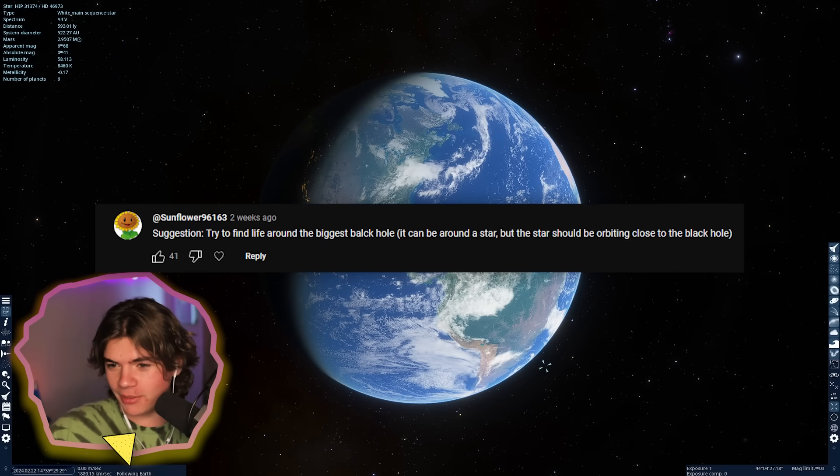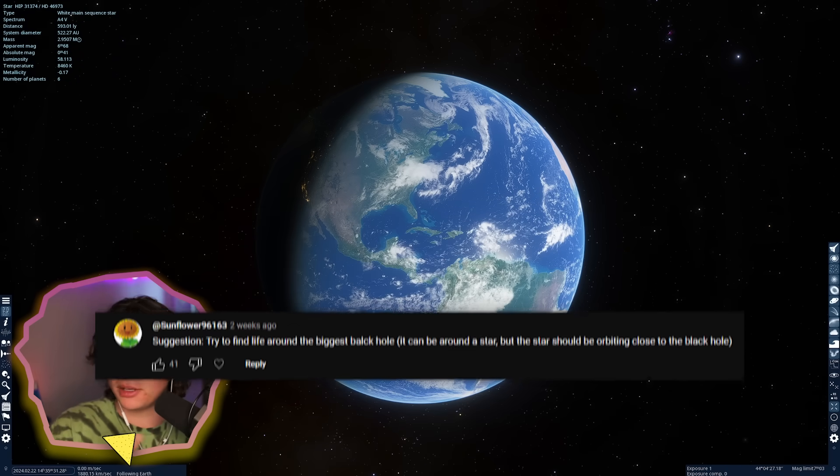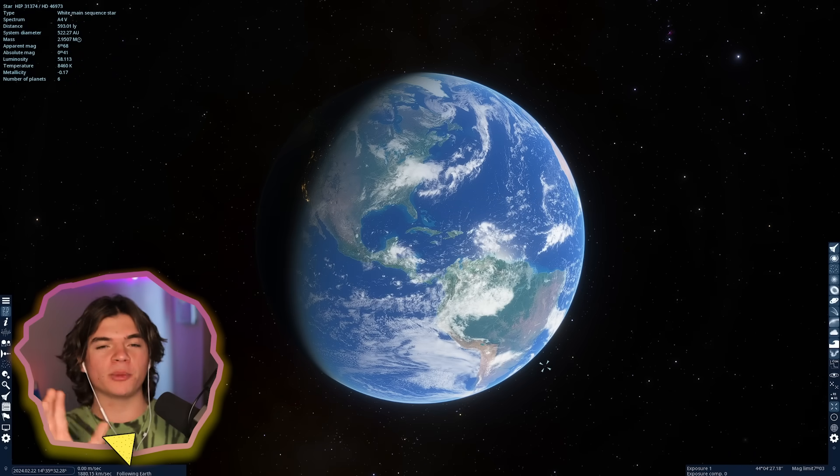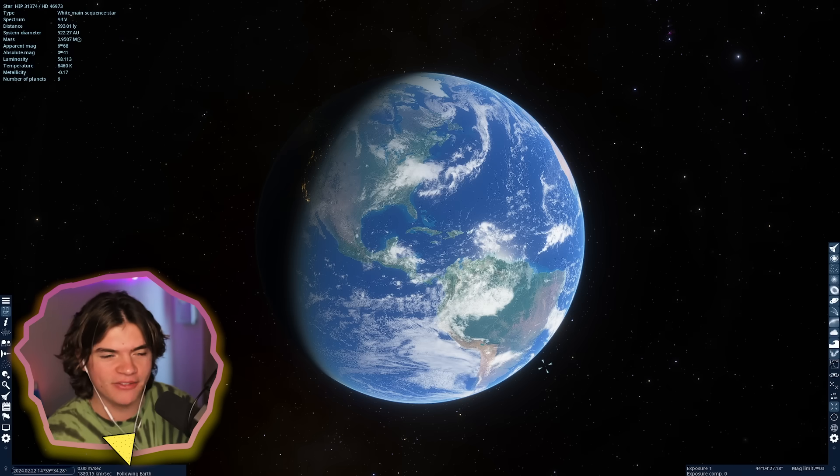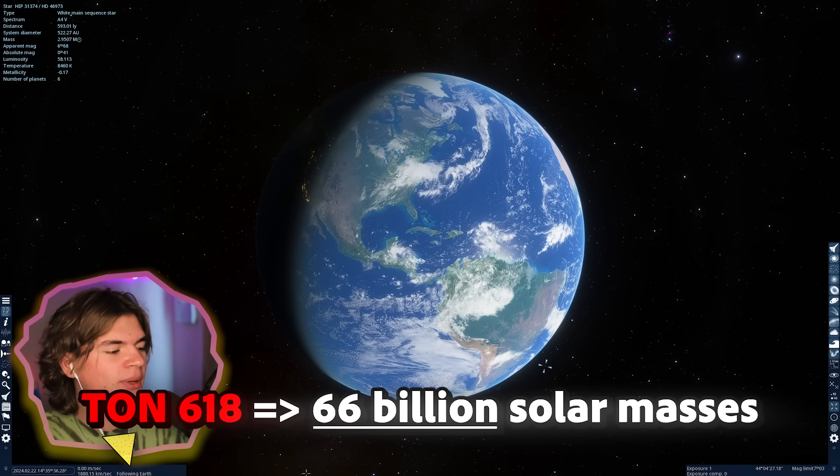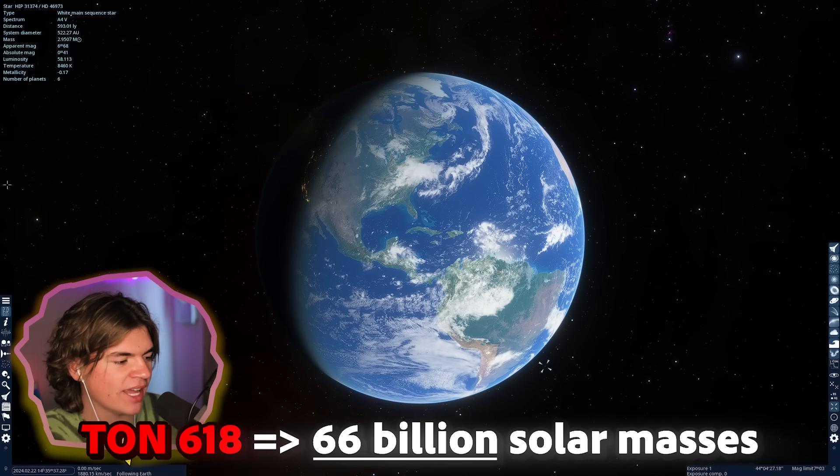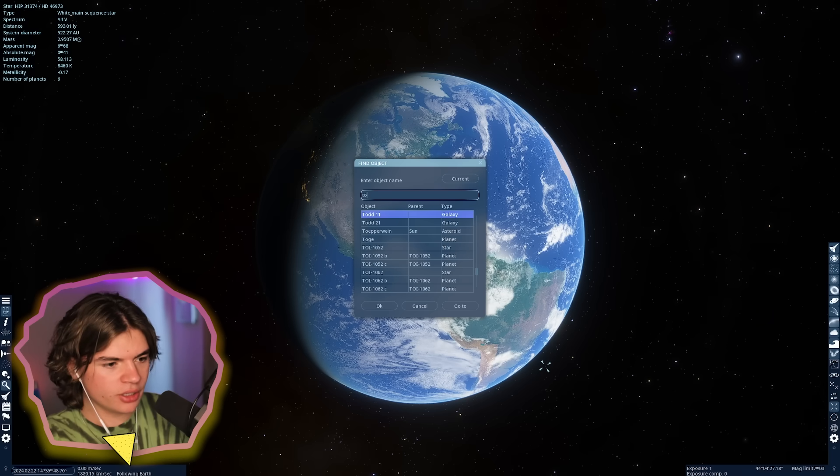It can be around a star, but the star should be orbiting close to the black hole. Okay, so we're basically going to be looking for life around TON 618 because that's the biggest black hole they have in the game.